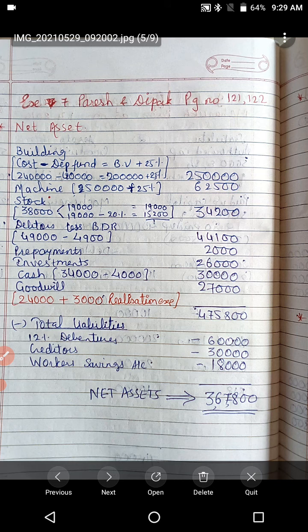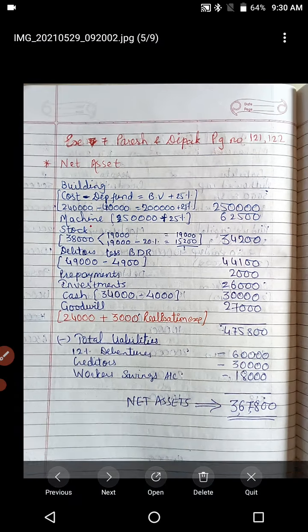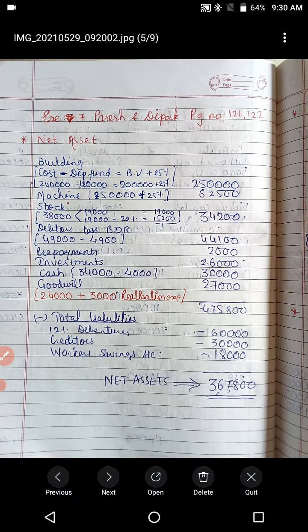We need to pass entries in Shruti Limited's books and prepare the balance sheet. So now we have the question. We need working notes. Starting with the very first working note — net asset. For fixed assets, the book value needs to be taken and 25% added. Most important: building.